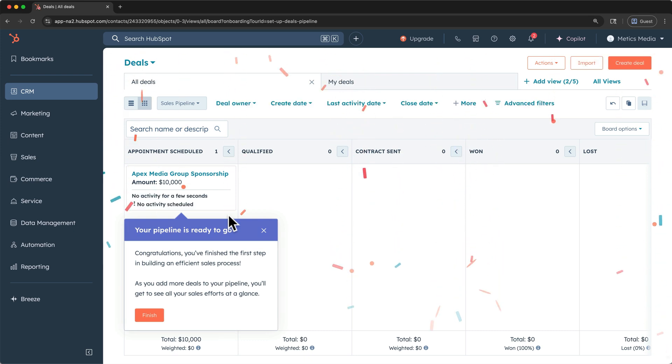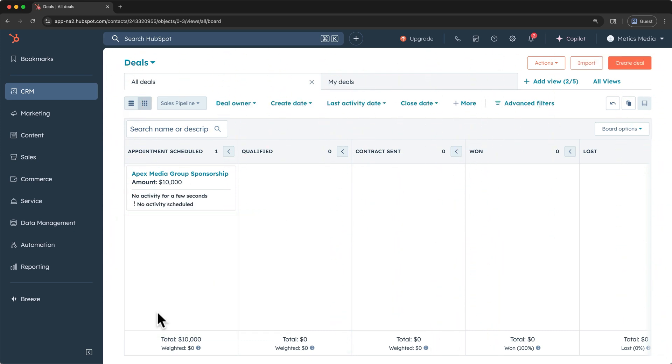And finally, finish, once your pipeline is finalized. The deal views here work in a similar way to the other views that I've already shown you.